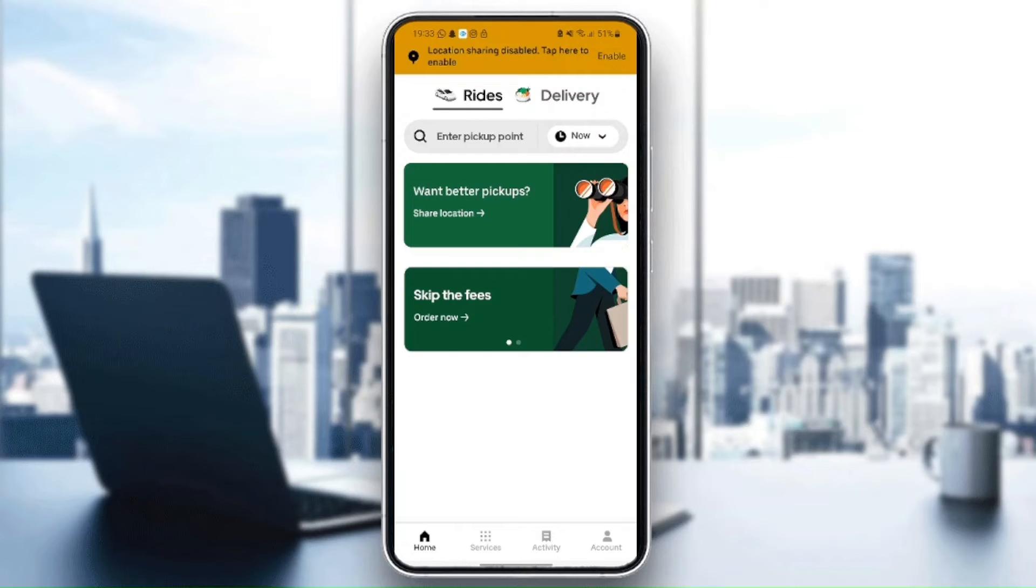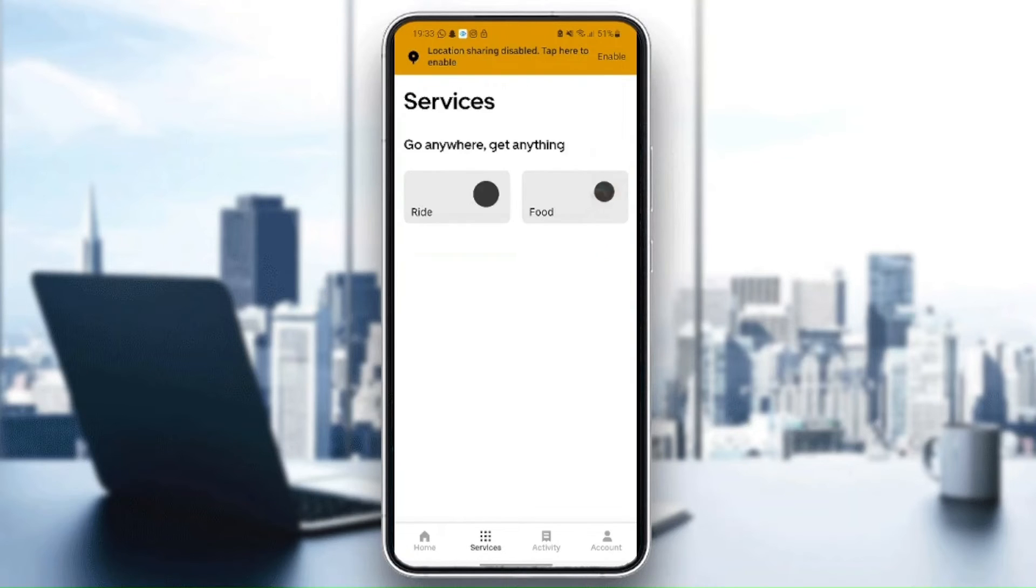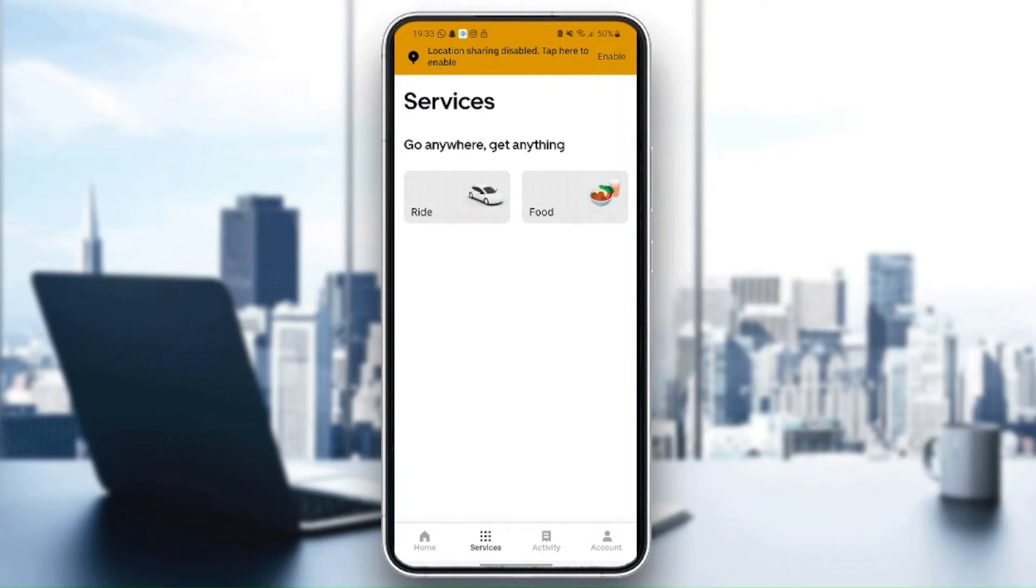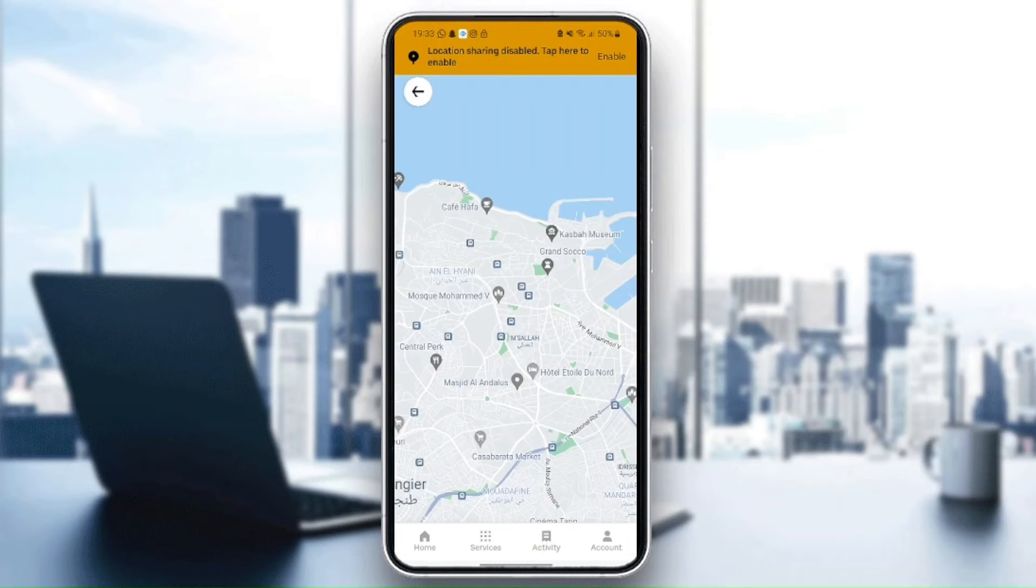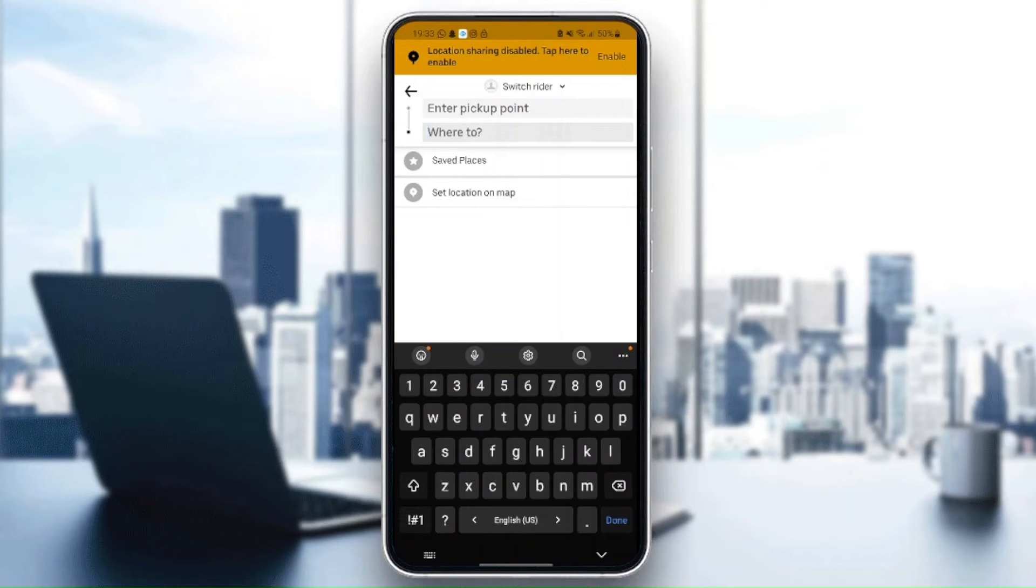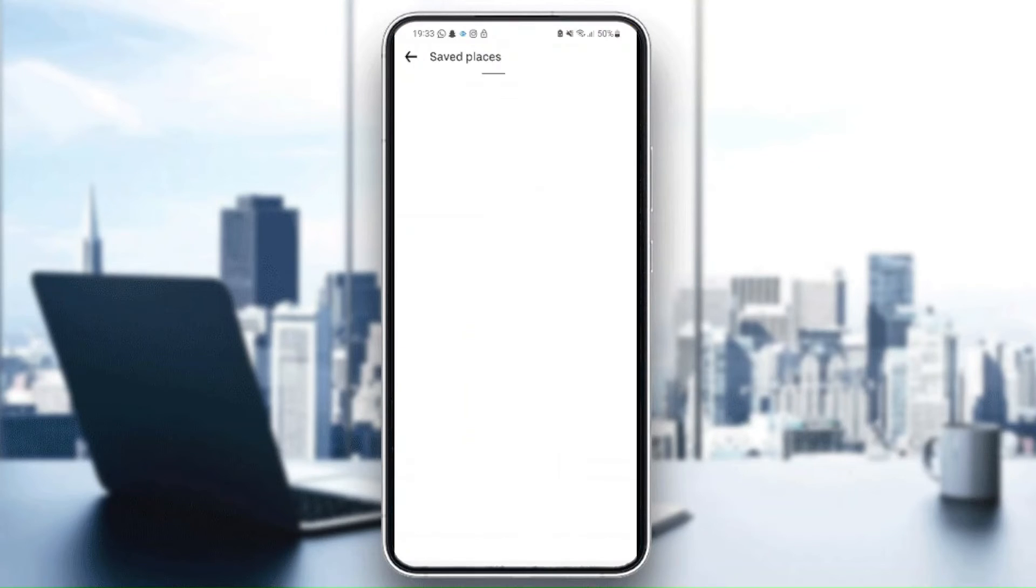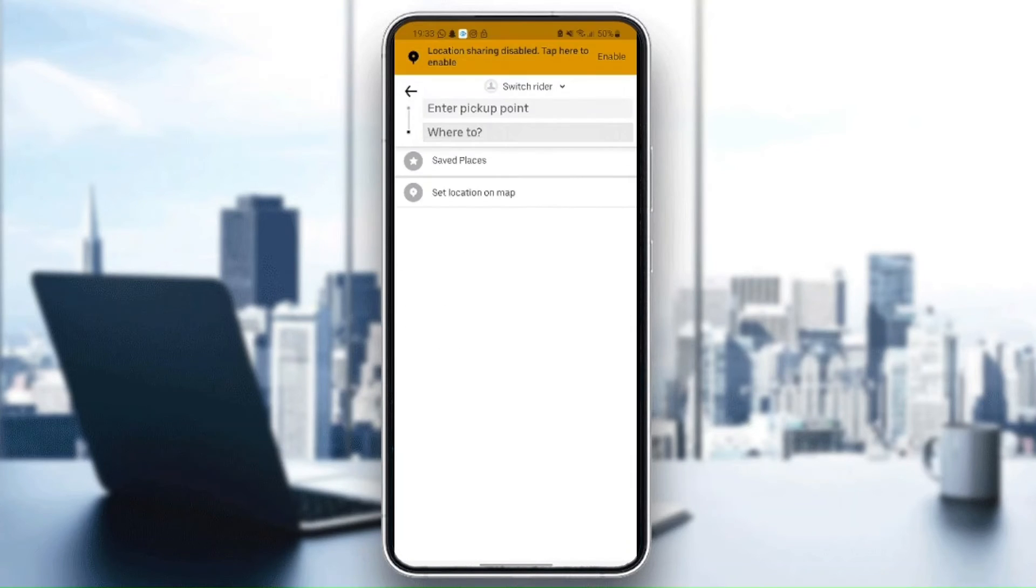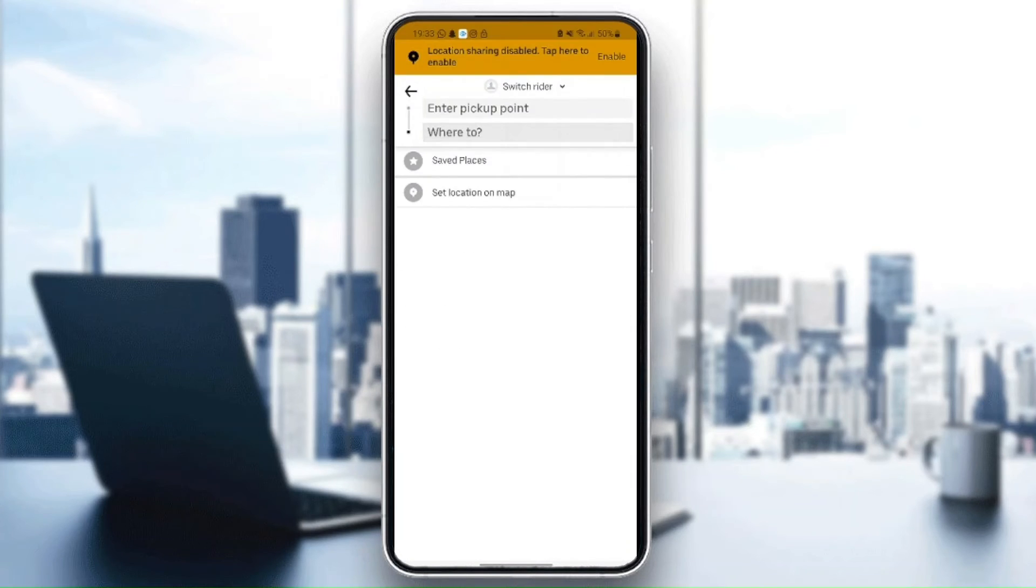When you go to services, from here you can order a ride or food. If you click on ride, from here you can enter your pickup point and also where to go. From here you can choose a saved place or add a new saved place, and here you can set the location on map. You can choose whatever place you want to set as a pickup point.